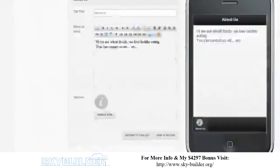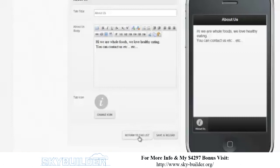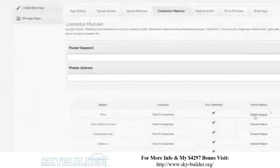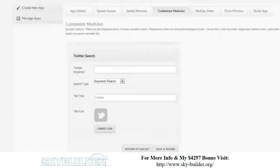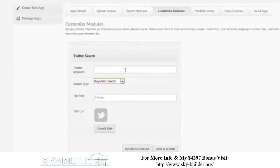You can put in links or whatever you want — it's a really good canvas. If you want to make a recipe app you can paste in your recipes, and there's a what-you-see-is-what-you-get editor. Now the last module I picked is the Twitter search. You can do a keyword search or a Twitter user account. Let's do a keyword search — let's do 'pie'. Tab title: Twitter. Let's save and see what happens.